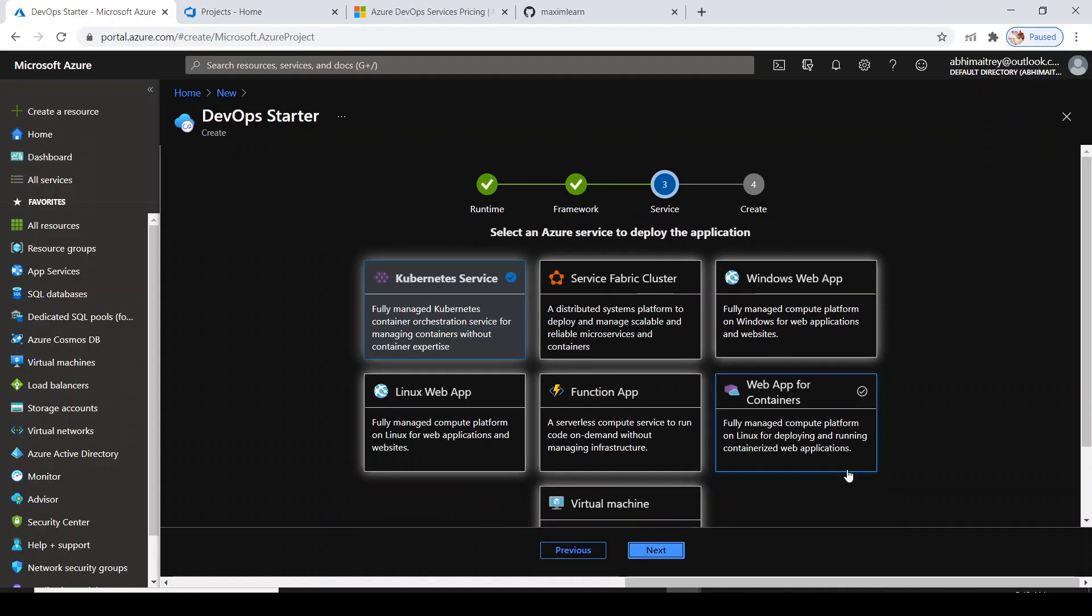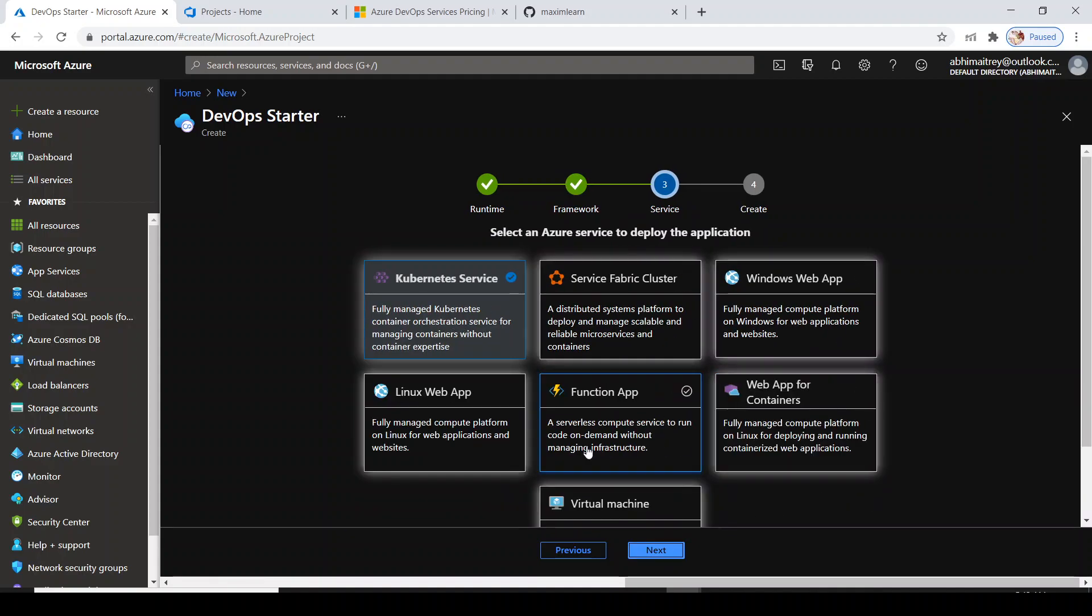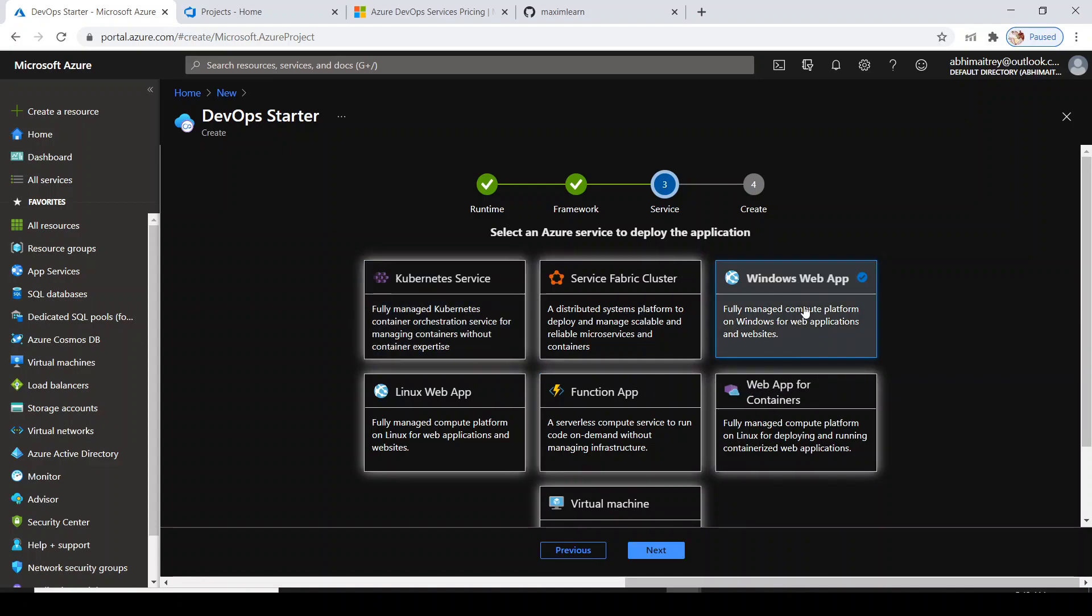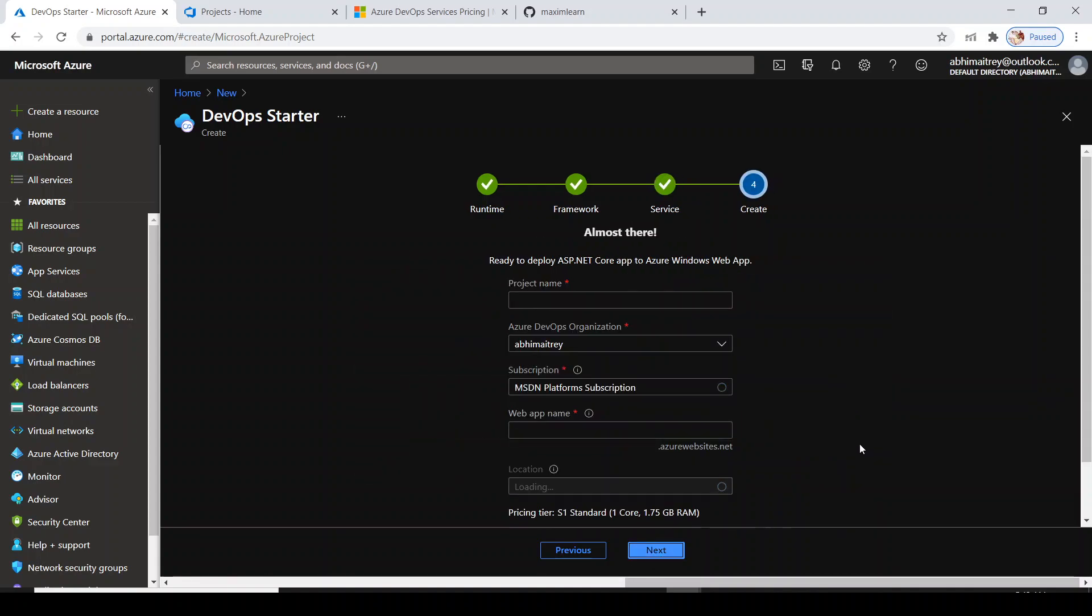Click on next. Hosting services are many. I'll go with Windows web app. Click on next and you will be asked some questions because you are going to create a new project, build pipeline, release pipeline, everything.